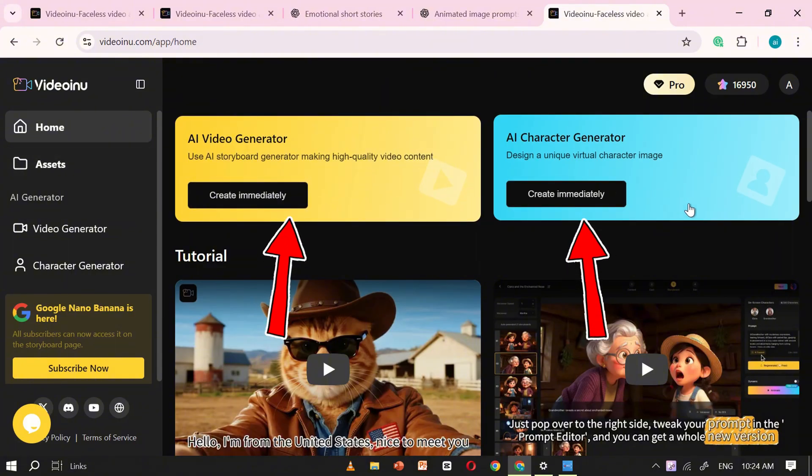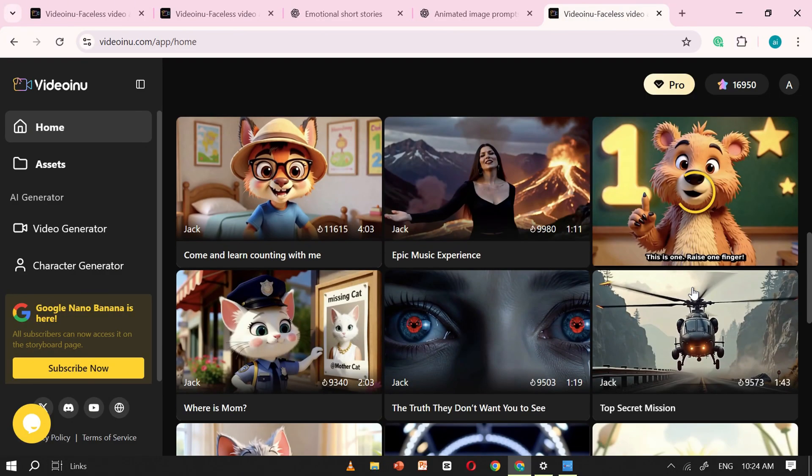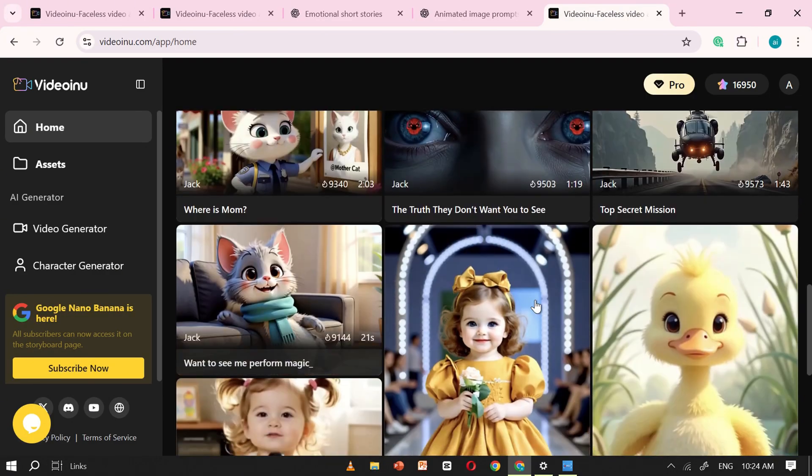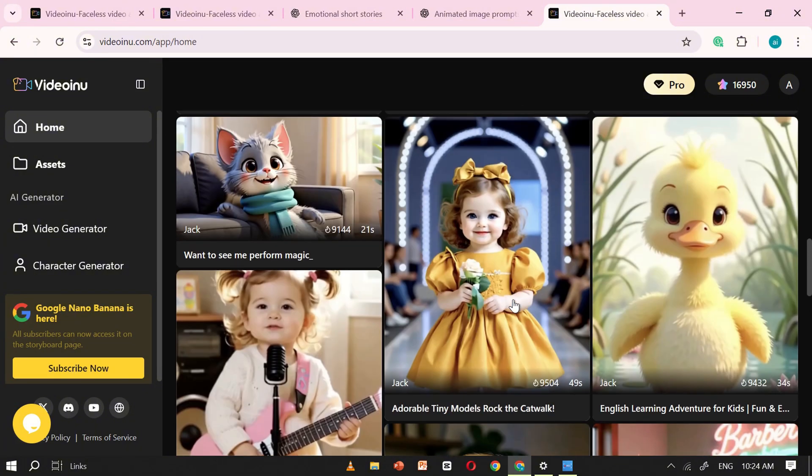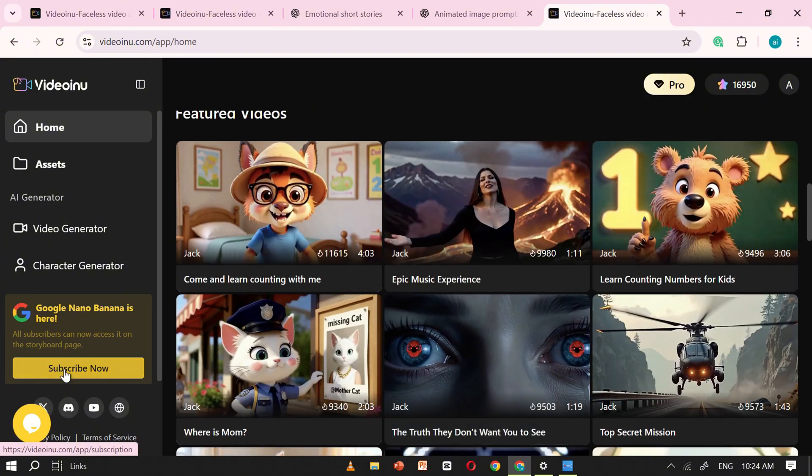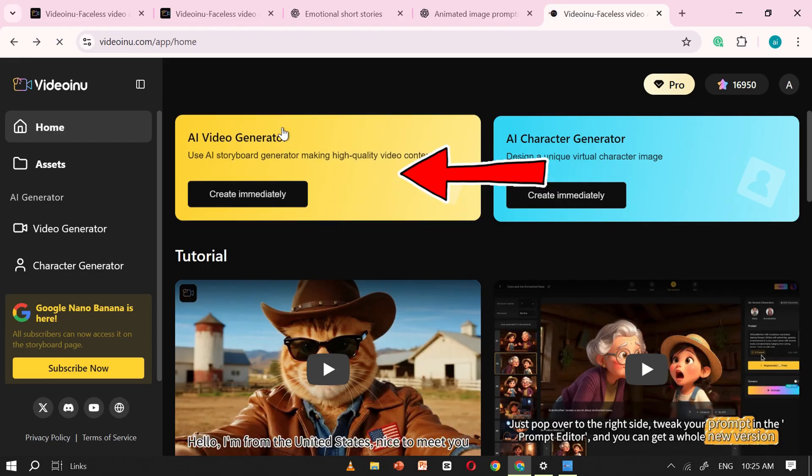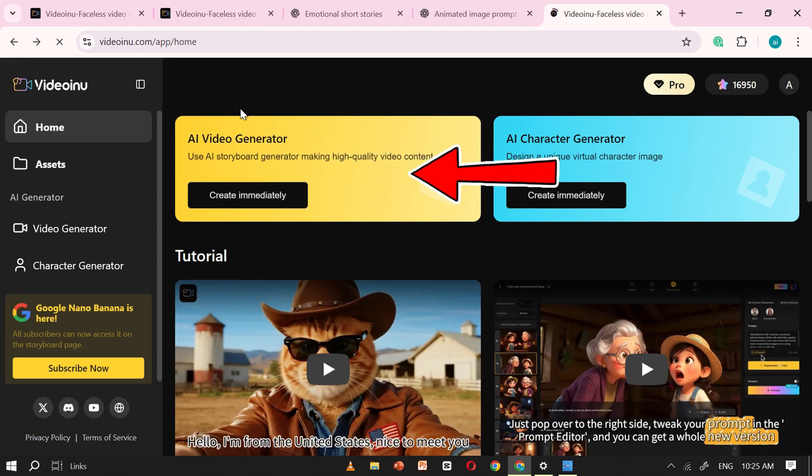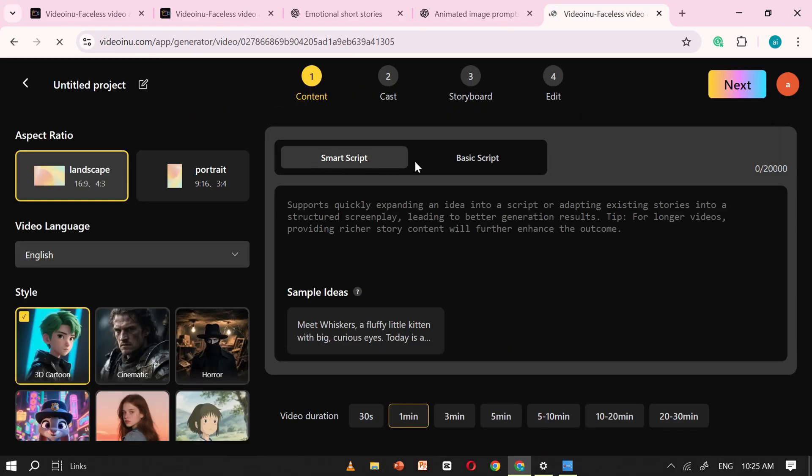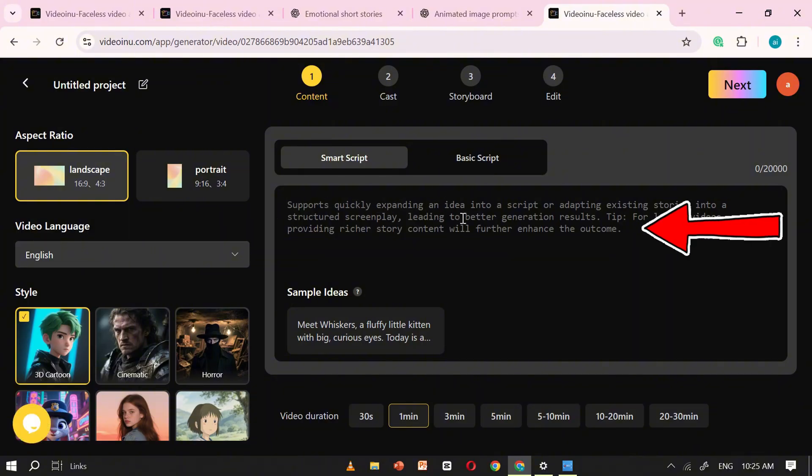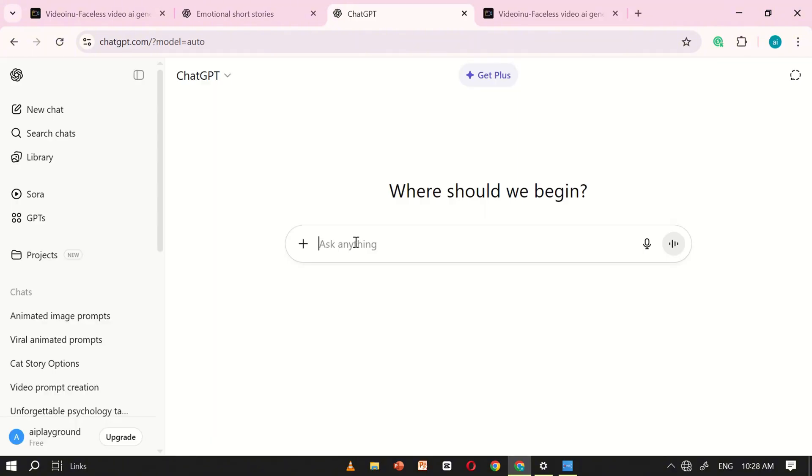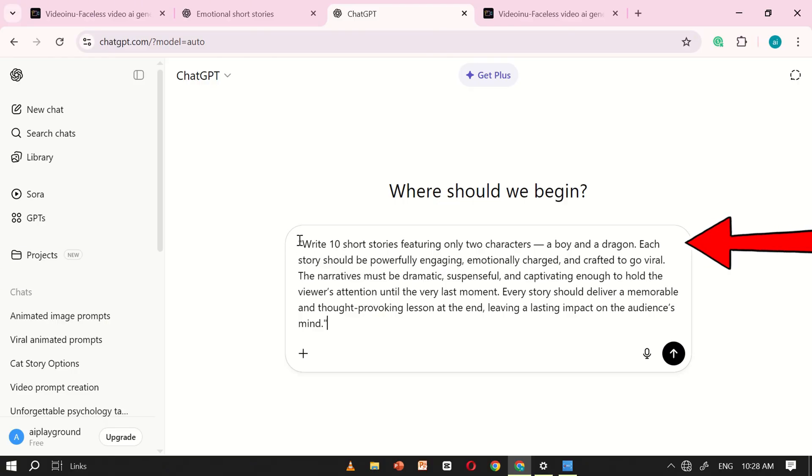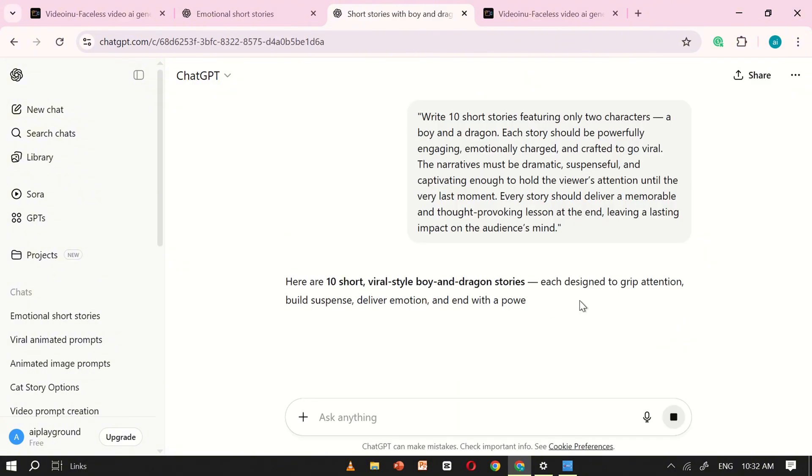AI Video Generator and AI Character Generator. If you scroll down a little further, you'll also see many AI videos created by other users, which you can explore for inspiration. Let's begin with the AI Video Generator. After clicking on it, you'll be taken to a new interface. You'll find a script box where you can either write or paste your story script. You'll also have the option to select the aspect ratio of your video. Next, we need a story to work with. For this, I'll be using ChatGPT.